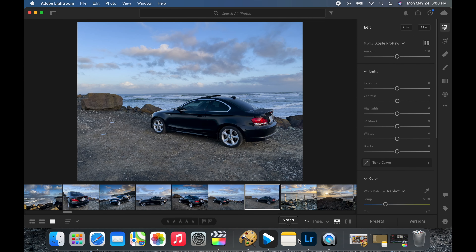Lightroom is a photo editing program and in today's video I'm going to teach you guys a couple basic tricks that will dramatically change your photos. If you're a YouTuber you should probably be editing your thumbnails in Lightroom and then using whatever other program you want to put the titles and graphics on. I use paint for my final part of the process but 80-90% of my thumbnails are edited right here in Lightroom.